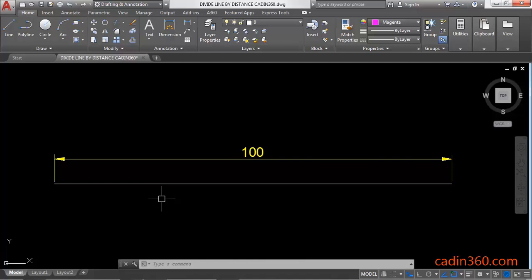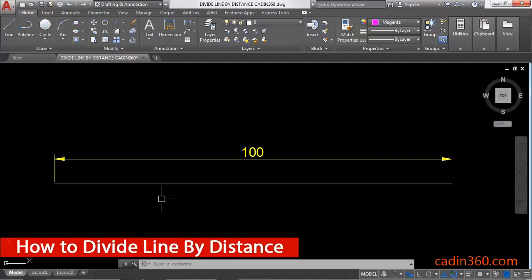How to Divide a Line by Distance. Hello friends, welcome to CADIN 360. In this tutorial you will learn how to divide a line by distance.